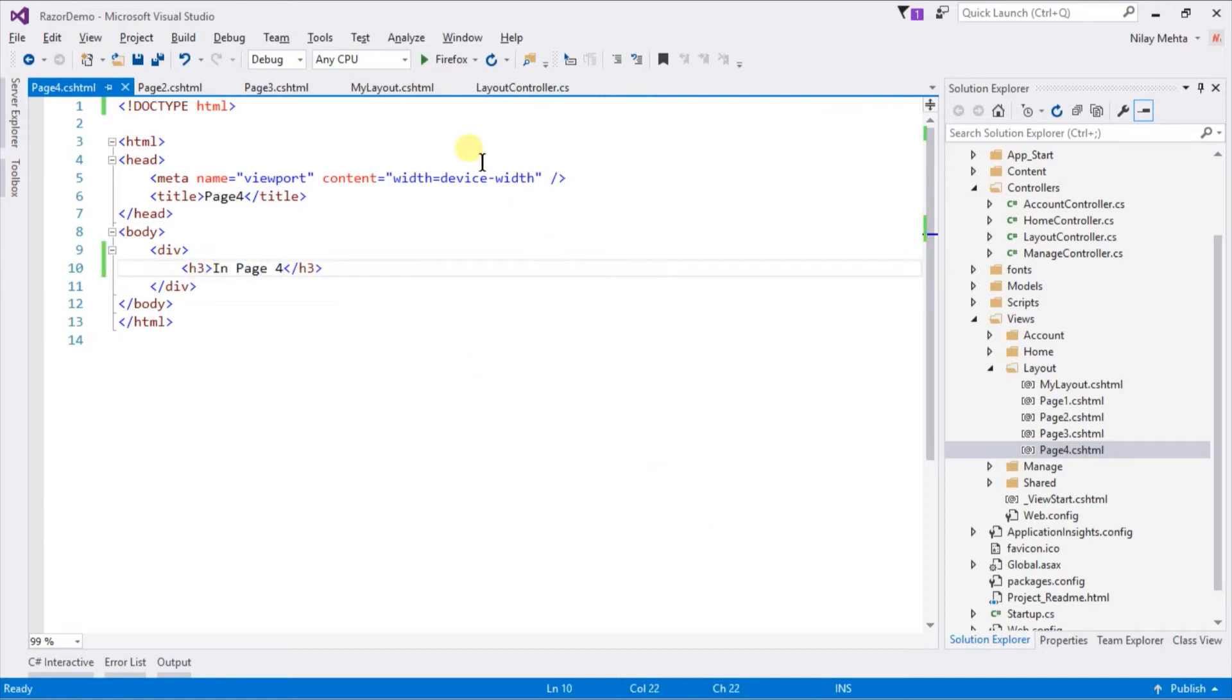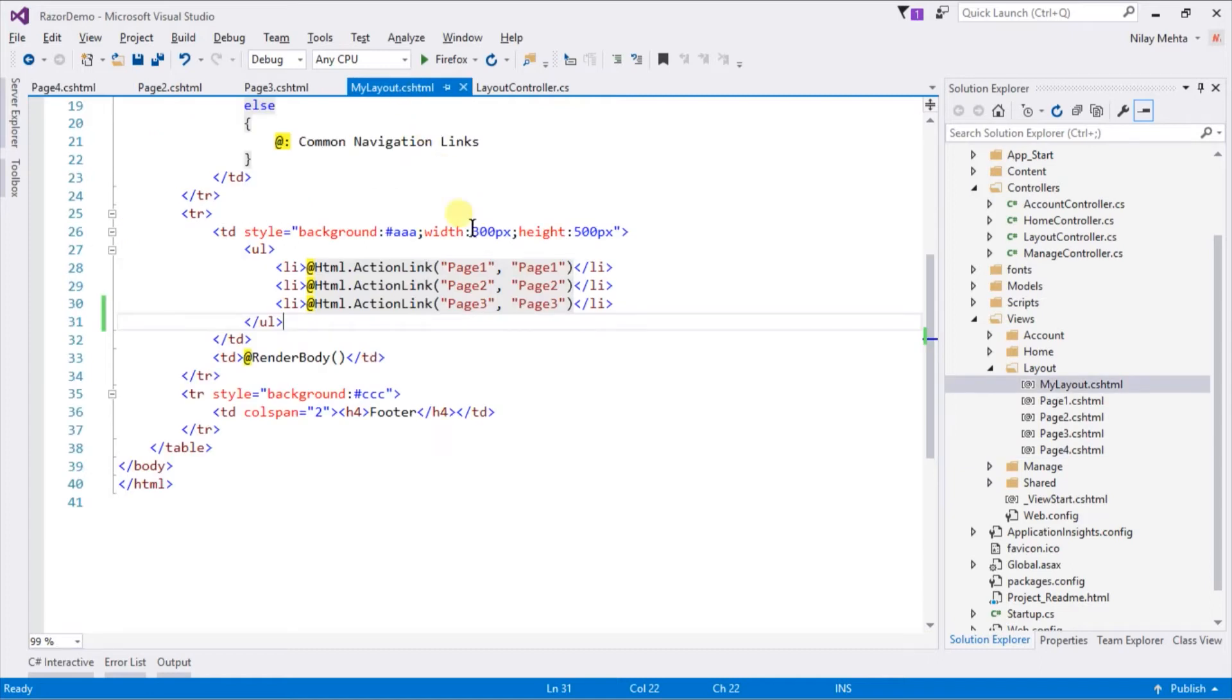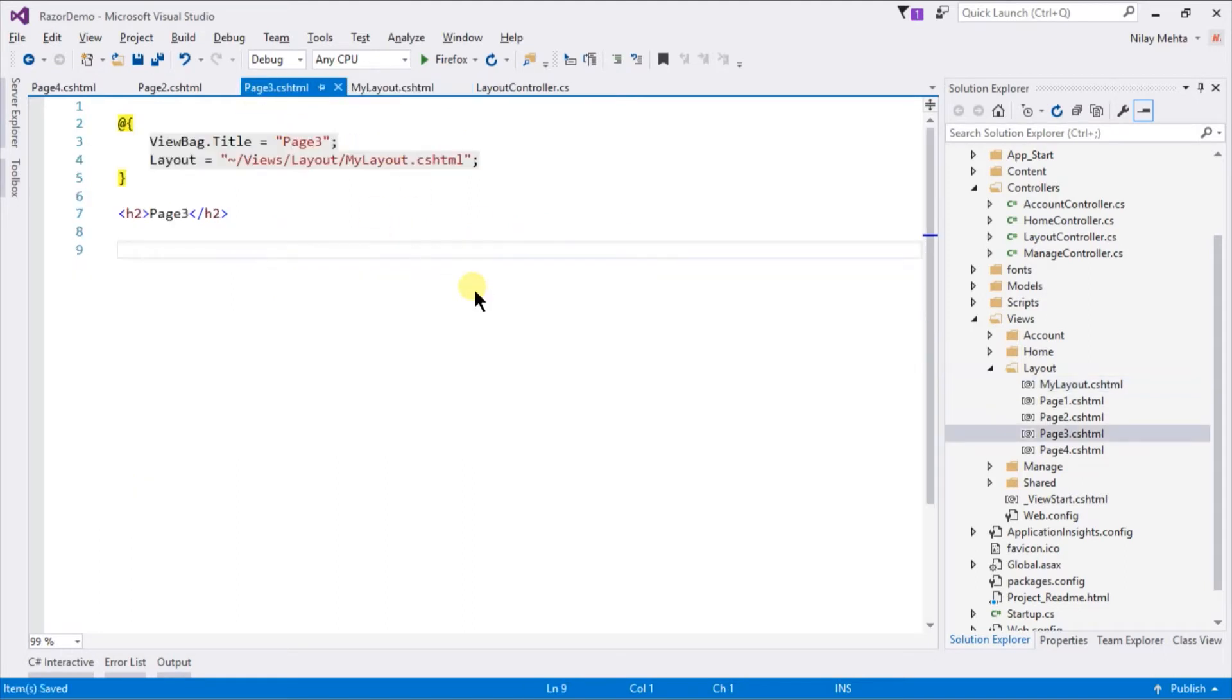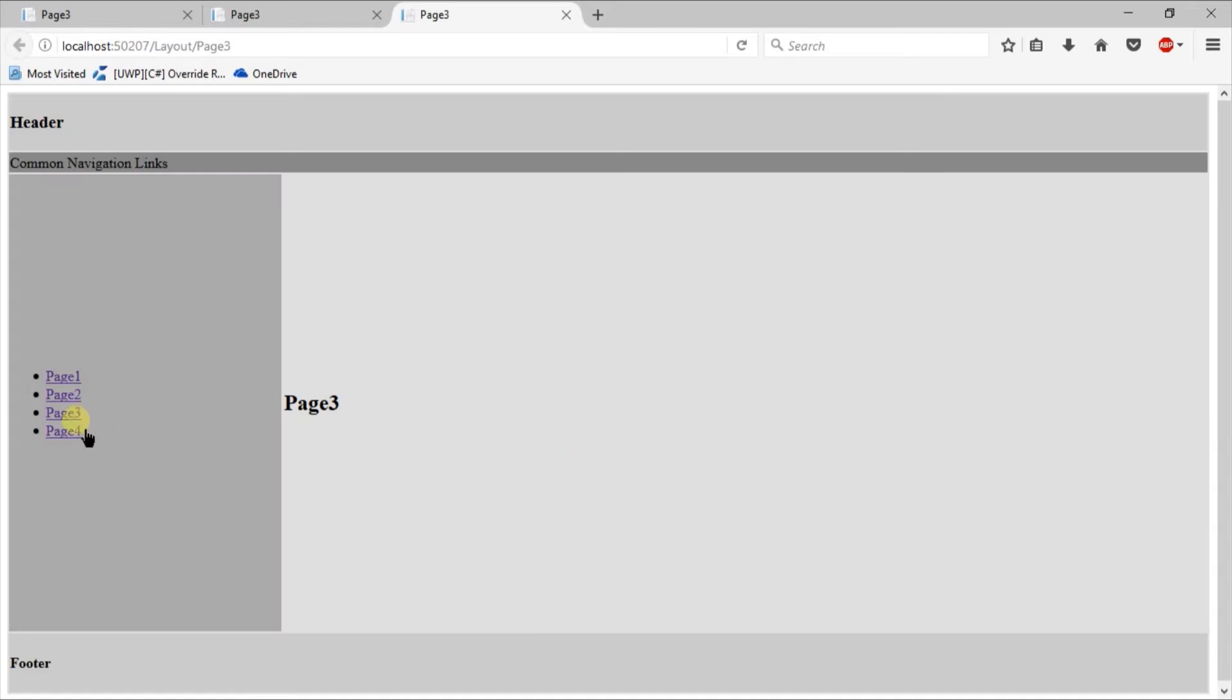We will modify our layout. Add an action link to the newly created view. Save and click on view in browser, and click on the link to Page 4.